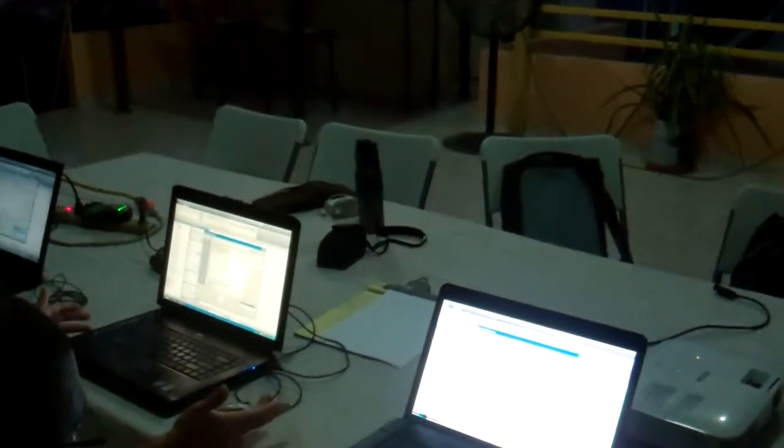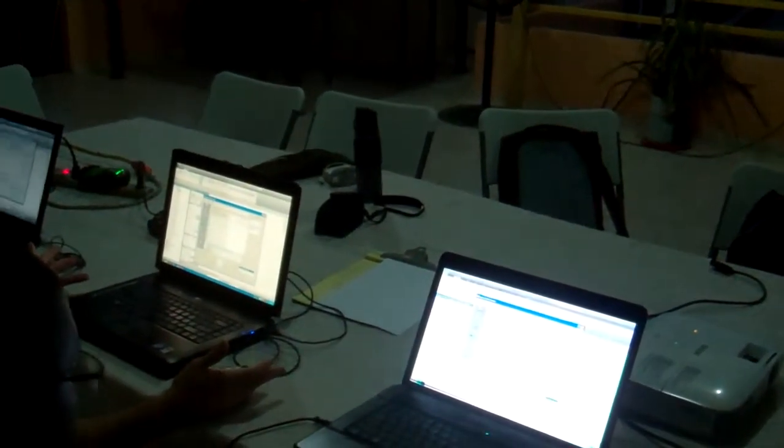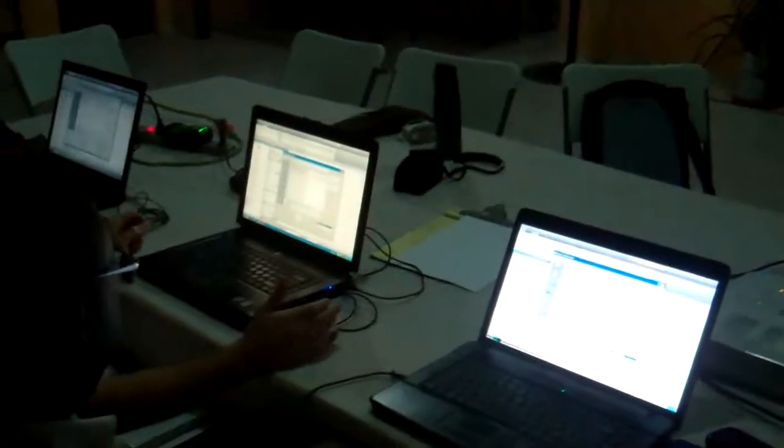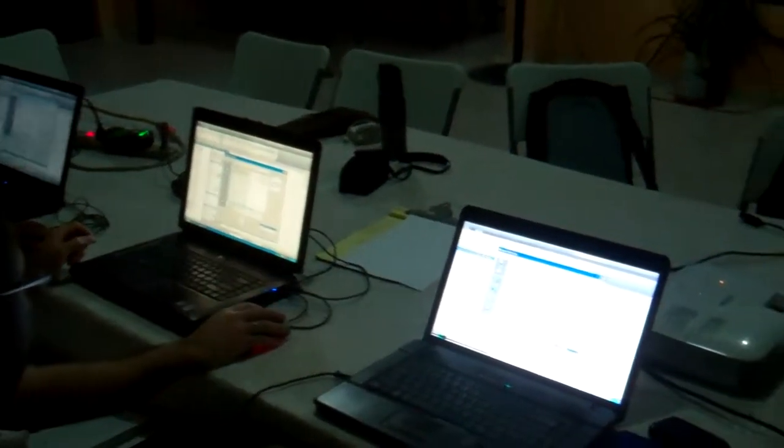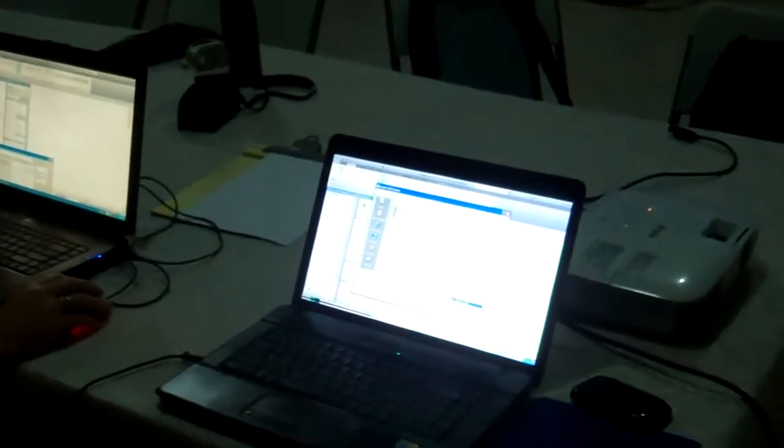So the origin in AutoCAD is 0,0, 0,0. And the origin in Revit, you can't really see, but it's about right here. Not quite, but that's okay.